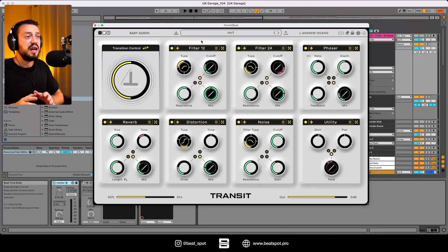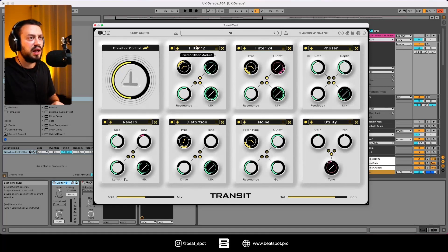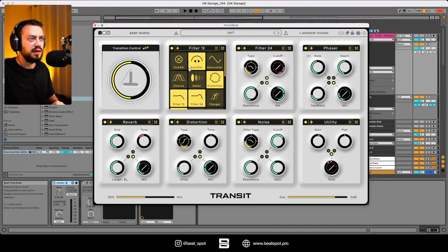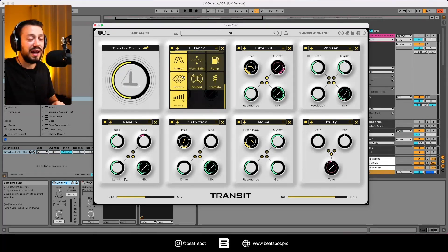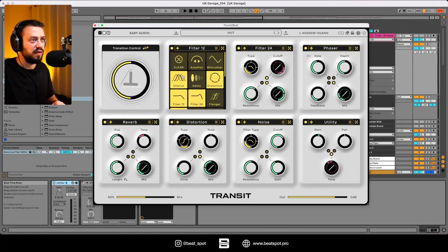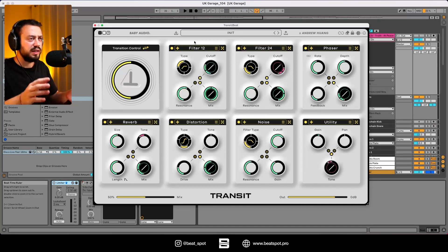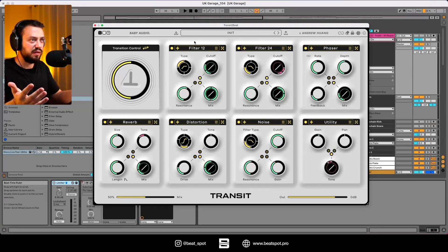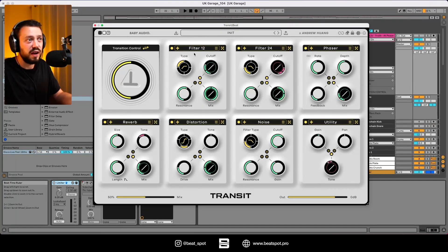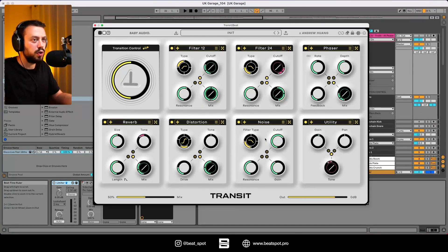Then we have seven slots and these seven slots can be filled with 19 effects. So let's see how everything is sorted. We have effects like filter, distortion, noise, etc.